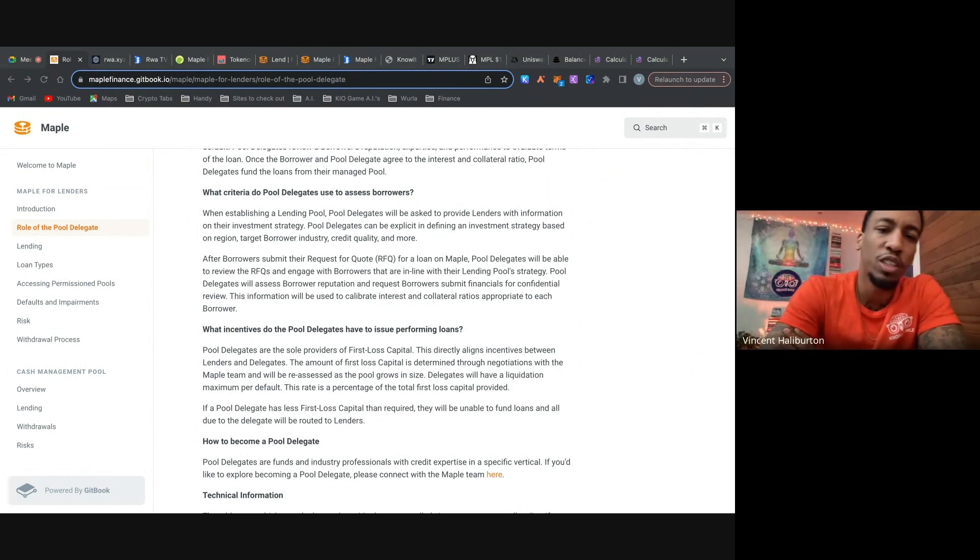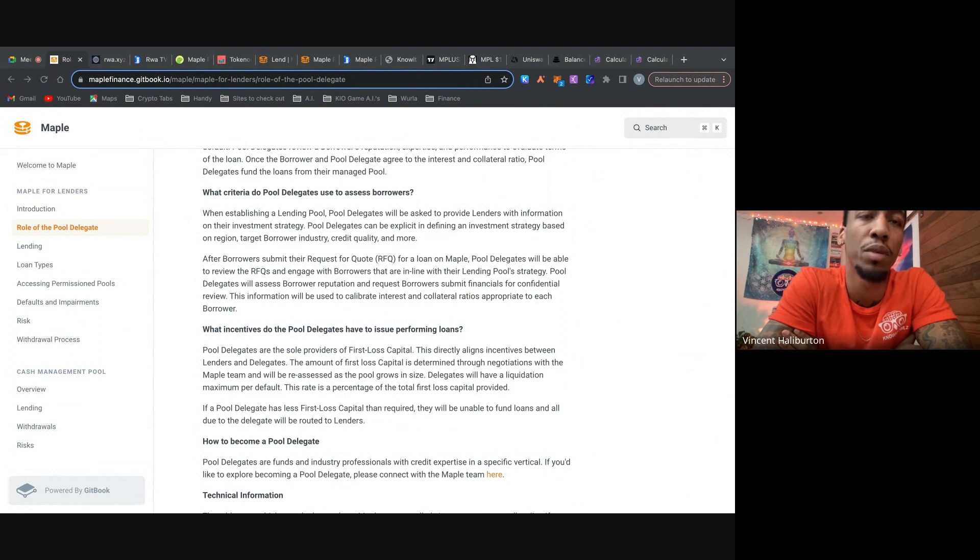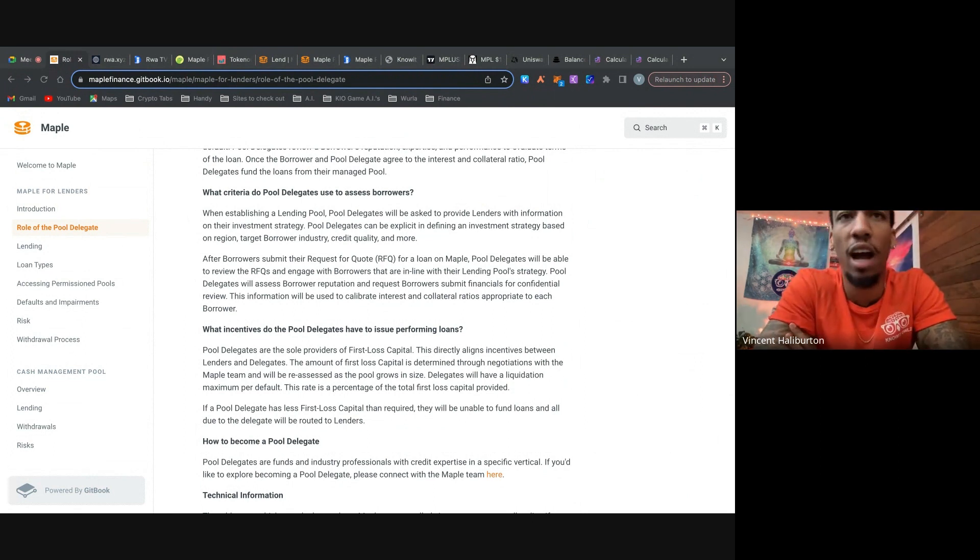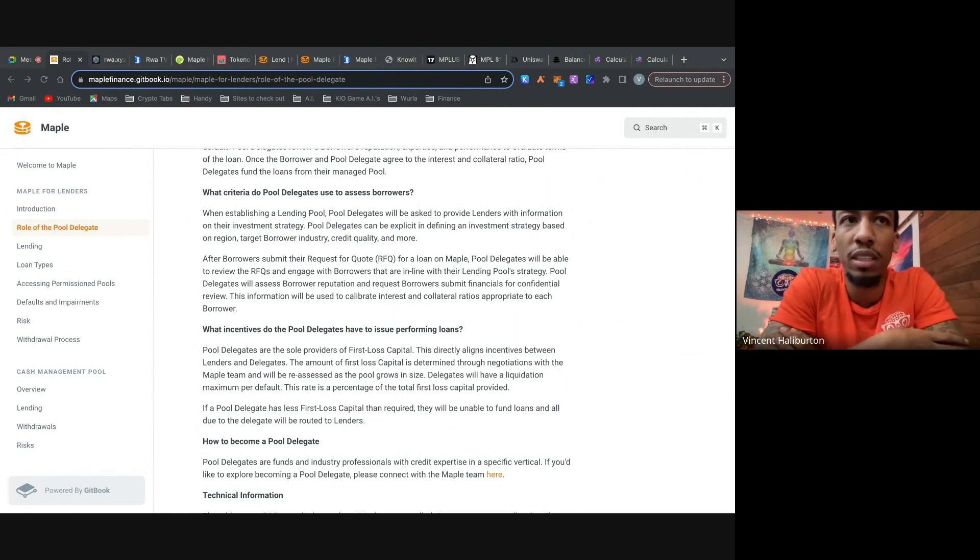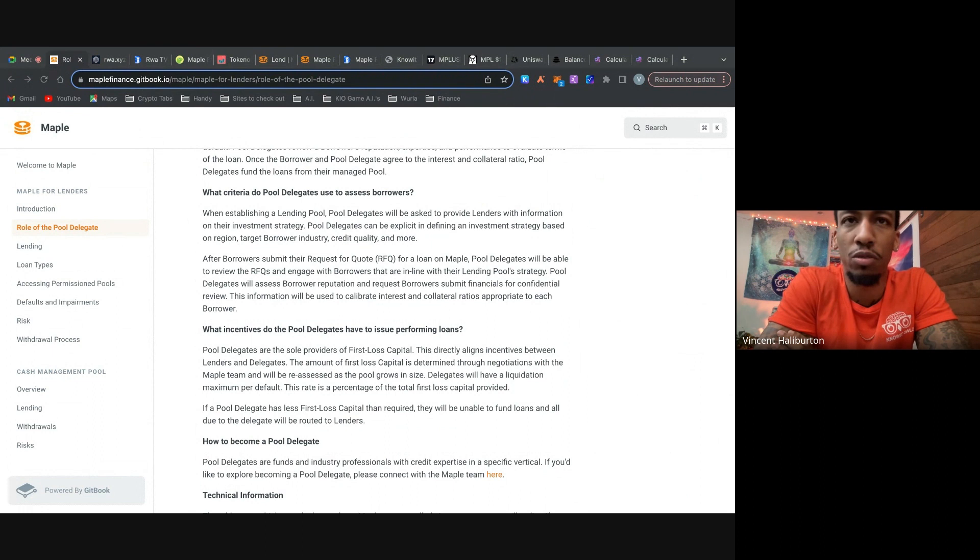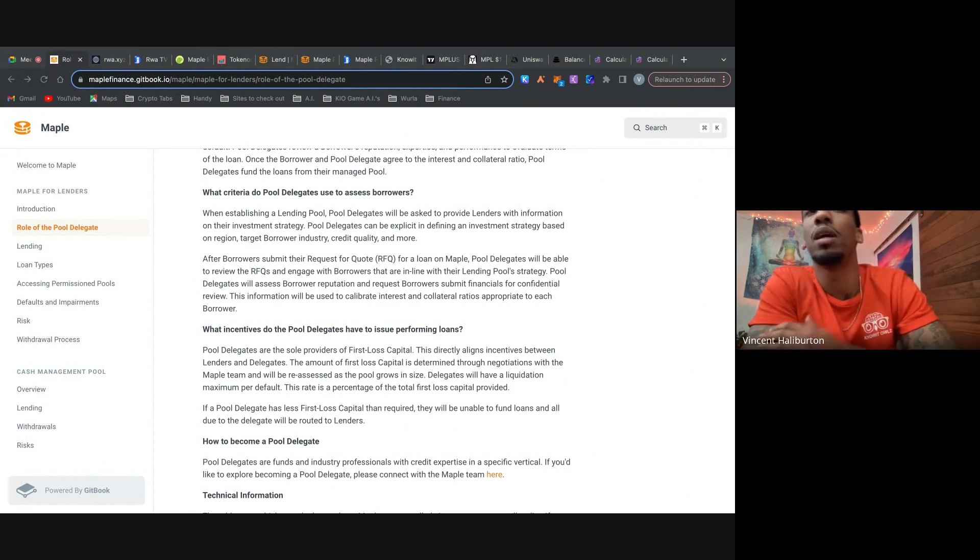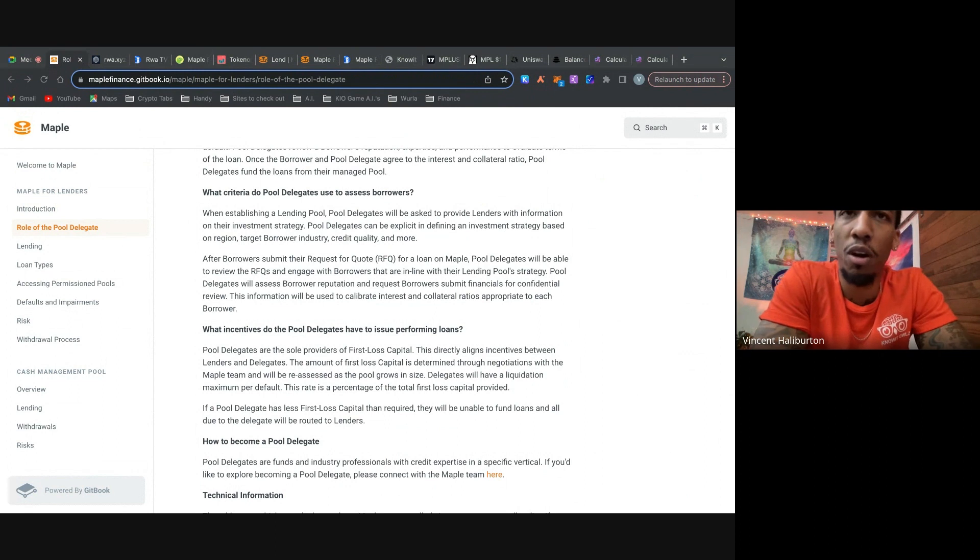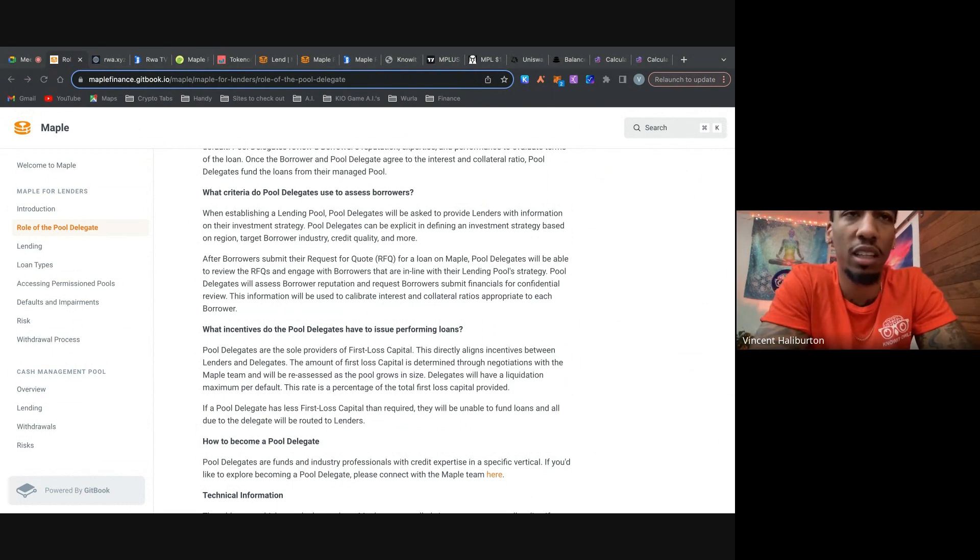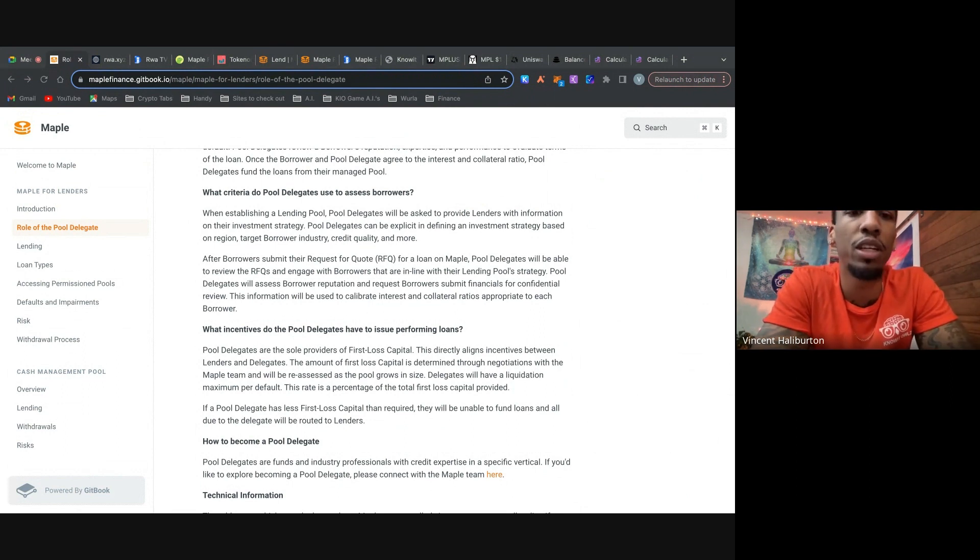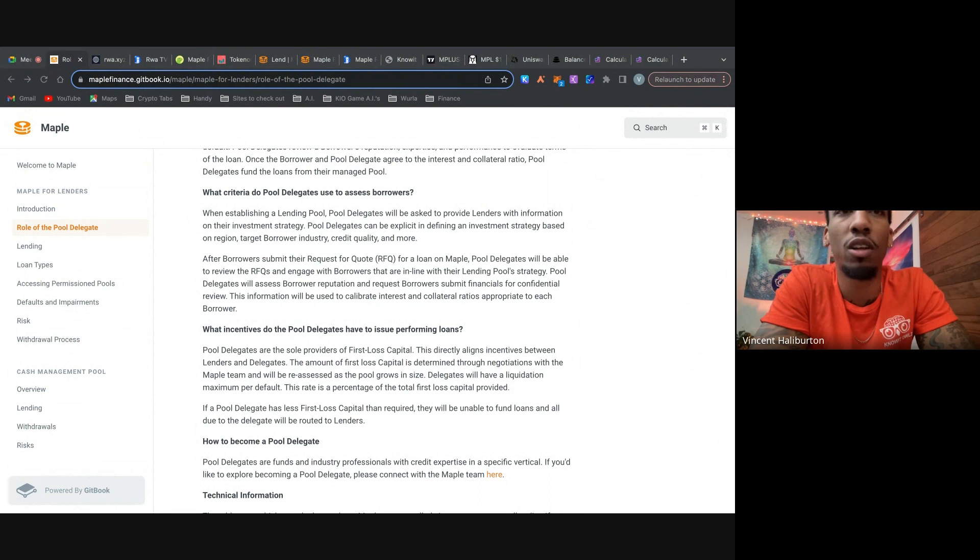So let's move on to the next point. What criteria do pool delegates use to assess people who are borrowing money? Like I said, this is important. So when established in a lending pool, the pool delegates will be asked to provide lenders with the information on their investment strategy, like how are they going to use the money? So pool delegates, they can be explicit and define an investment strategy based on region, target borrower industry, credit quality, and more. But after the borrowers submit their request for quote or RFQ for short, for a loan on Maple, pool delegates will actually be able to review the RFQs and engage with borrowers that are in line with their lending pool strategy.